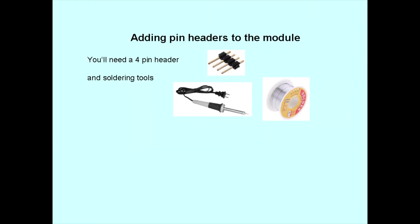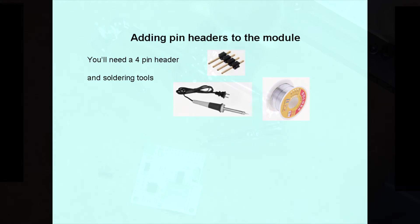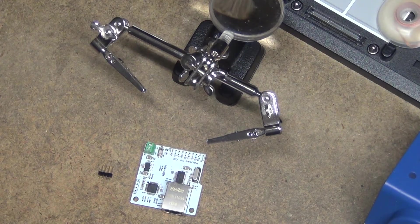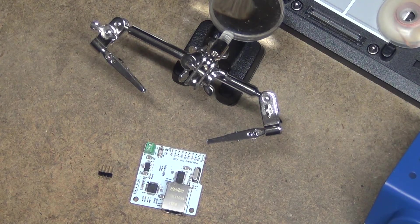So we got all the software and firmware ready. Let's turn our attention to the hardware. First is adding a pin header to the network module for programming. It's fairly simple.